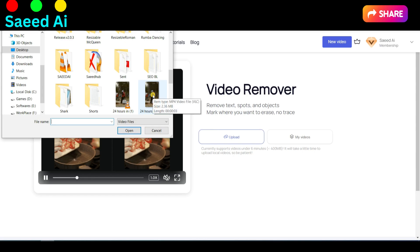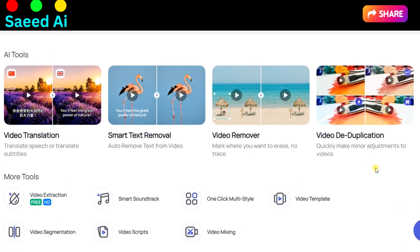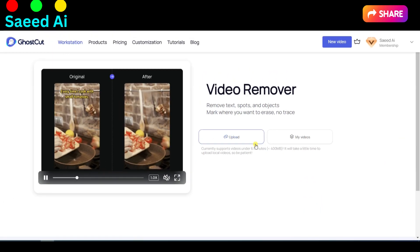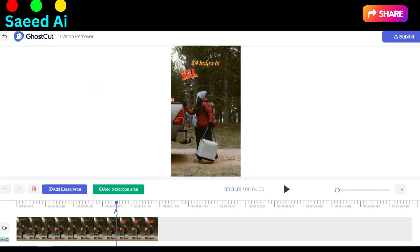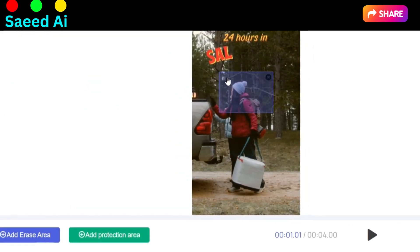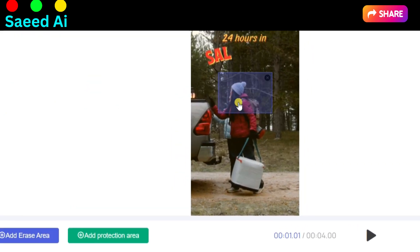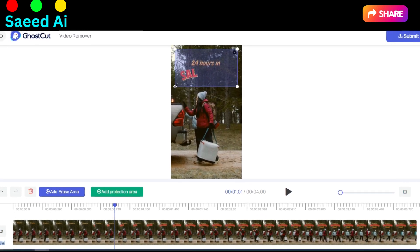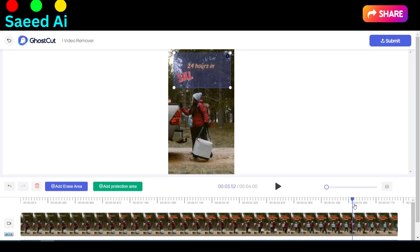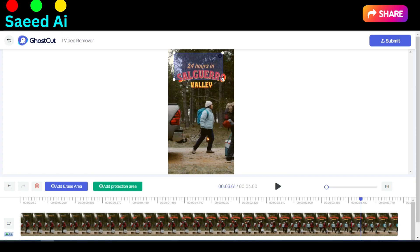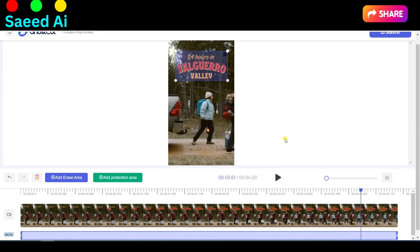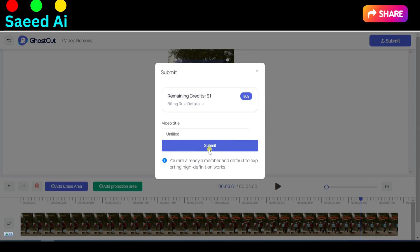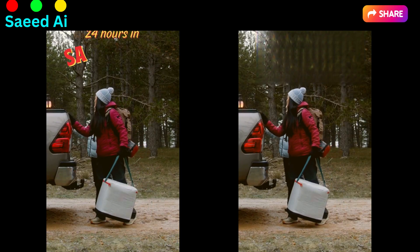Follow these simple steps: click on the Video Remover button and upload your video to the platform. Mark the specific areas where you want to erase text, spots, or objects. After marking, click on the Submit button. Witness the transformation in the before and after results as your video gets cleaned up and perfected.